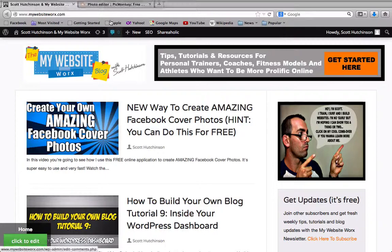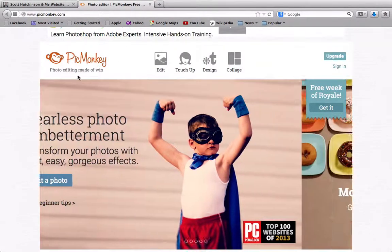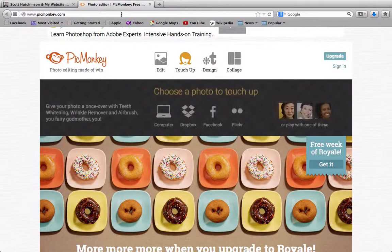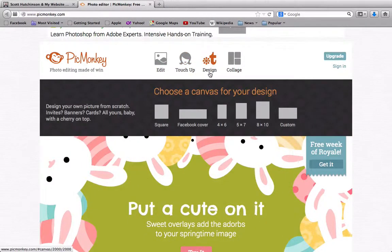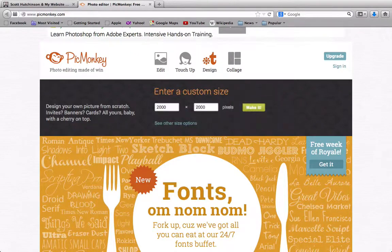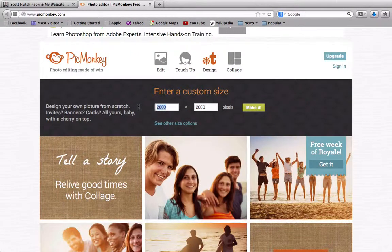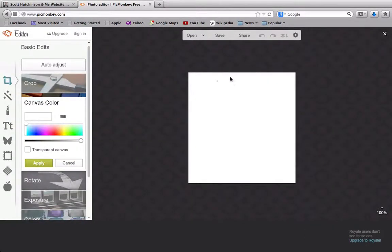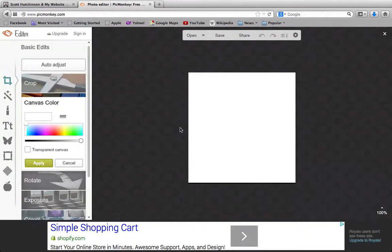Inside the PicMonkey photo editor we're going to create our own. Go to Design and come down here — you can either hit Square and size it up yourself, or just go Custom. I'm going to make it 350 by 350, a nice little square, and click Make to get our template already sized up.